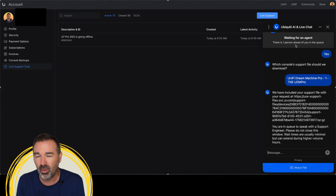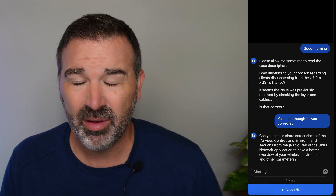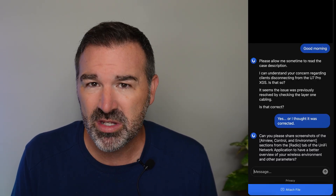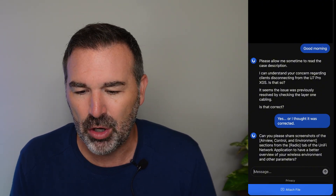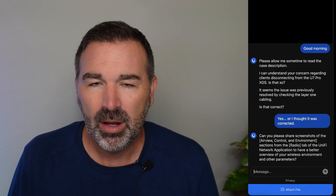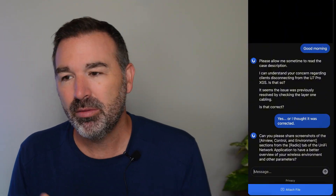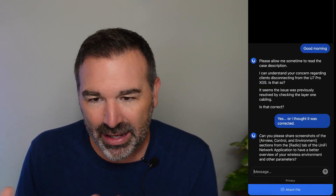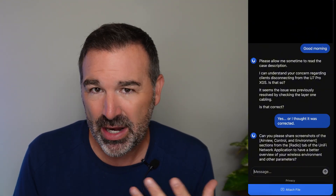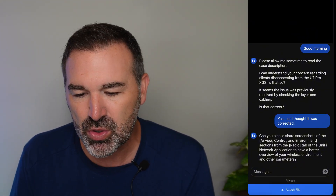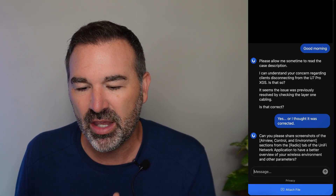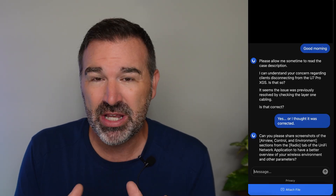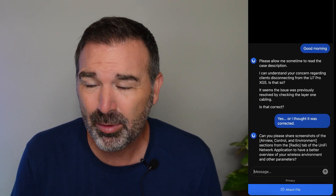Let's move over to the support conversation. For privacy reasons I've blocked out the tech's name. After the hellos, they want to make sure they understand the problem correctly. My advice is to always be nice but specific about what's going on, because sometimes they take stabs at things that aren't in the right direction — you have to steer them back on course. The tech noted that it seemed the issue was previously resolved by checking layer one cabling. When I first got these 10-gigabit rated XG and XGS access points, I was excited to plug them in — but after I did, my network would come to a crashing halt. Nothing worked.